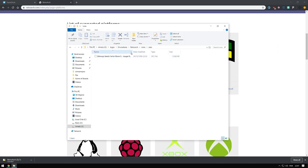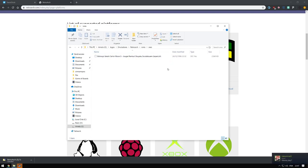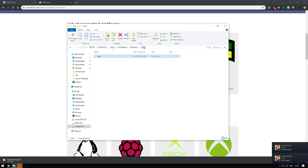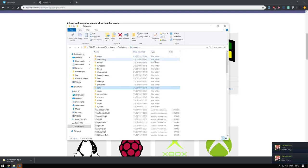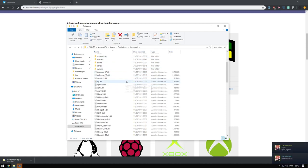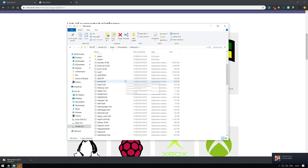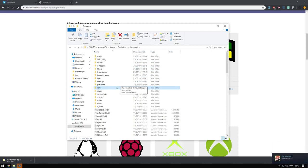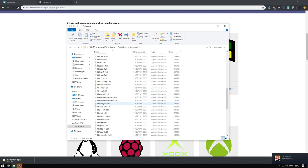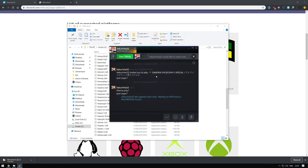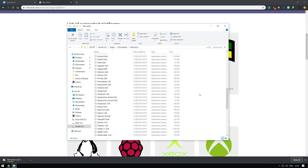So this is my Bishoujo Senshi Sailor Moon ROM — legally obtained, of course. Sorry about that.